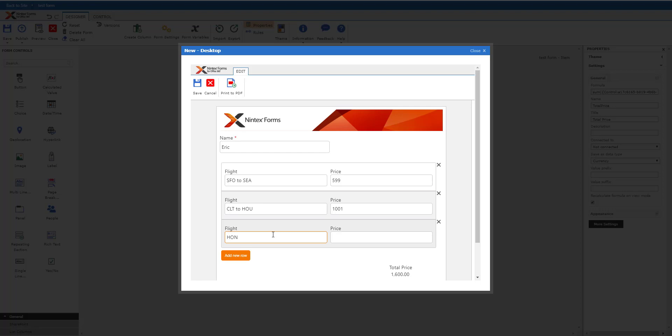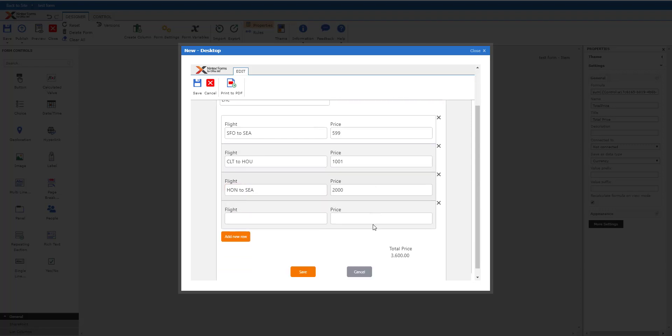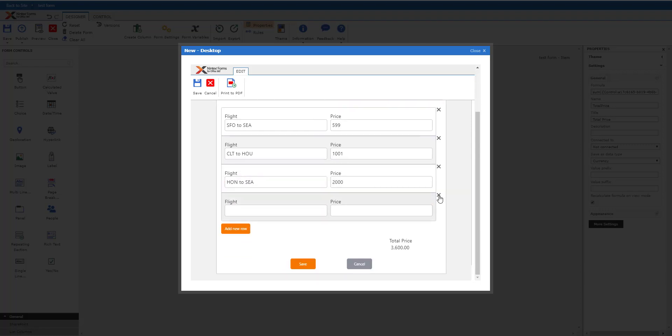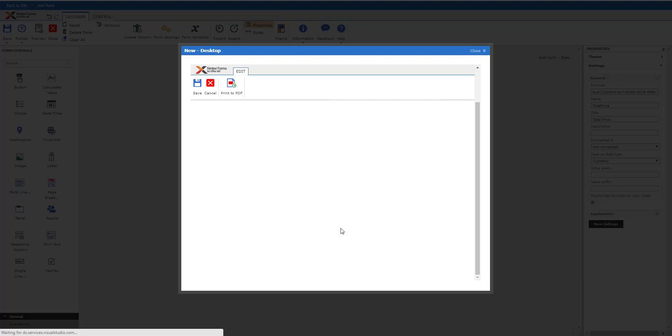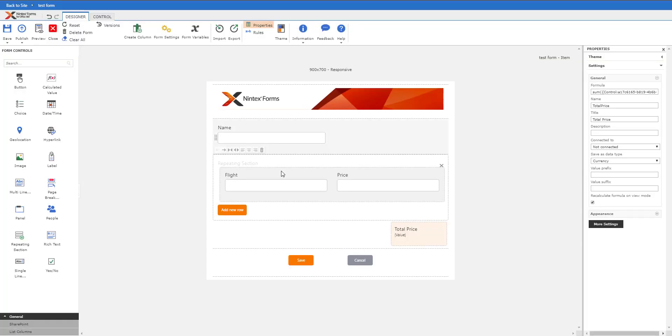Then we'll do like Texas to Honolulu to somewhere else. You can see why not $2000.